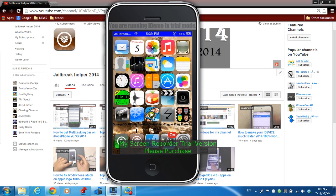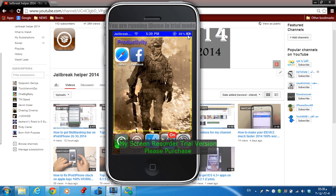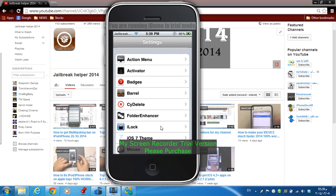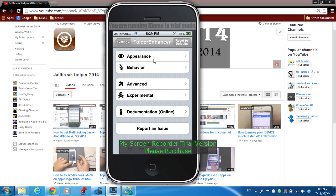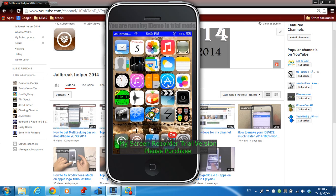Tweak number seven is Folder Enhancer. This tweak allows you to make changes to your folders, like adding a yellow border. Download the tweak from Cydia, then go to the Settings app and scroll down to Folder Enhancer. Click on it and you can change the appearance, folder border, and more.